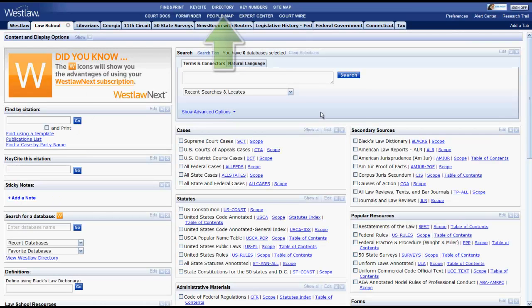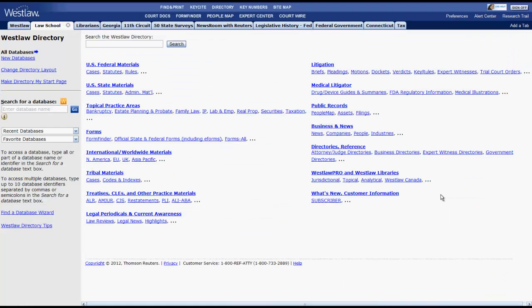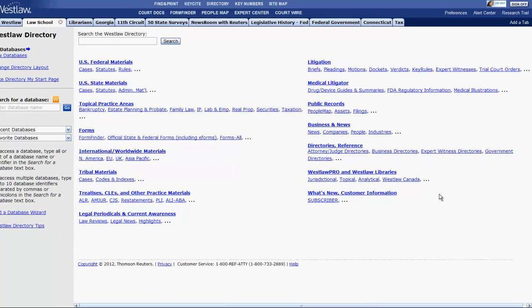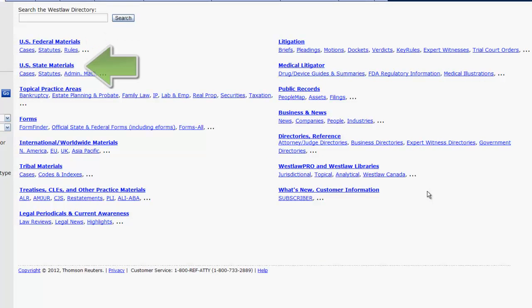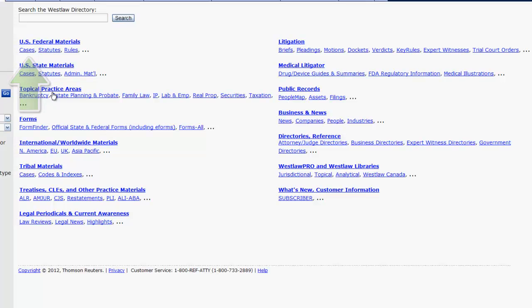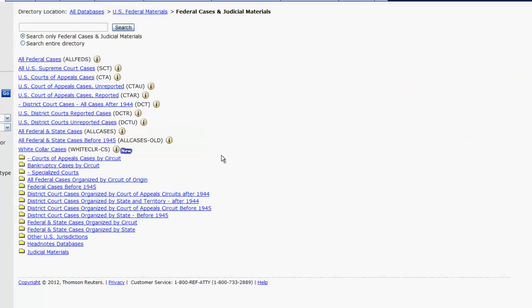Now let's use the directory to find cases. You can use the directory to find cases by jurisdiction or by topic. By jurisdiction, you can find cases using either US federal materials or US state materials. Because both are very similar, let's look only at federal materials. To access cases, you would click on cases under federal materials and a list of databases and folders would appear.